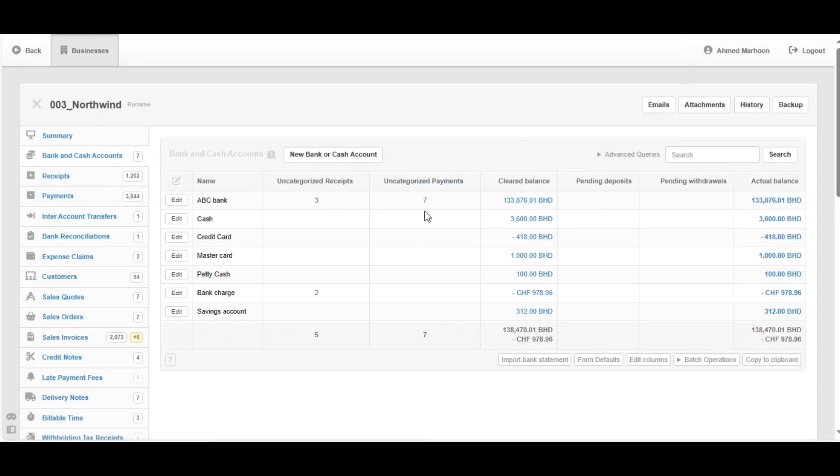That's how you import bank statements in Manager. If you find this video helpful, please like, share, and subscribe. We're pleased to announce that we are now officially resellers of Manager Cloud — you can get a free trial of a Manager Cloud subscription through the link in the description below. This is Ahmed from Mudir — thanks for tuning in, have a nice and productive day.